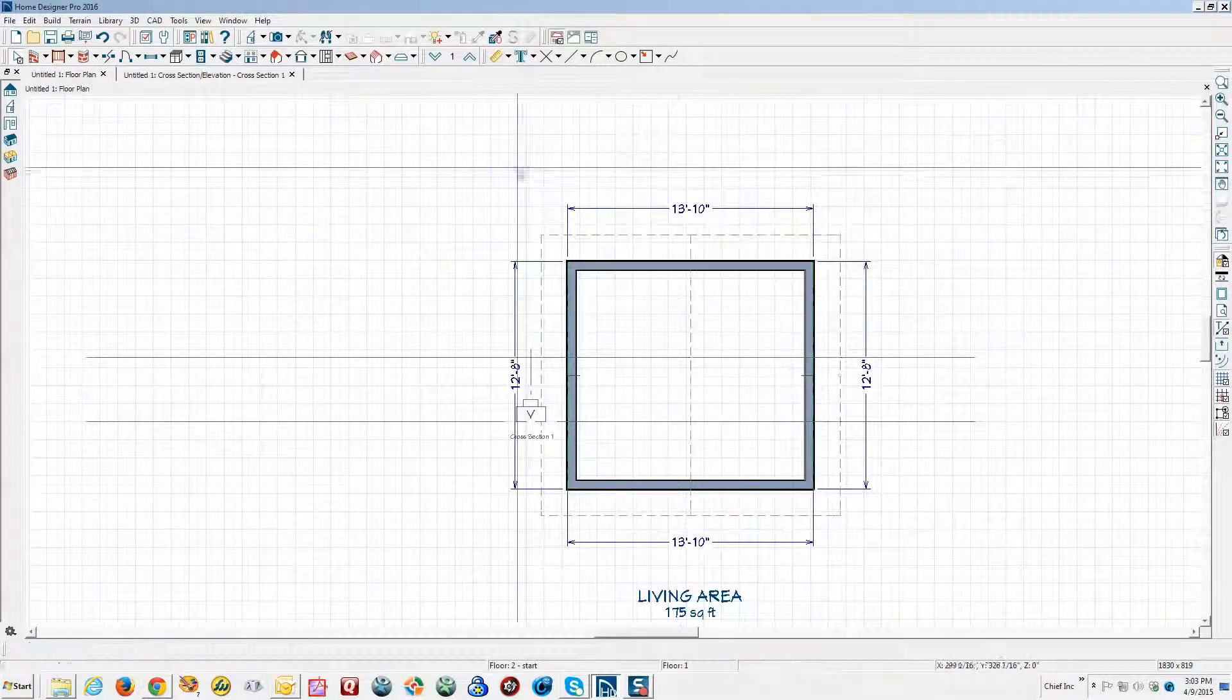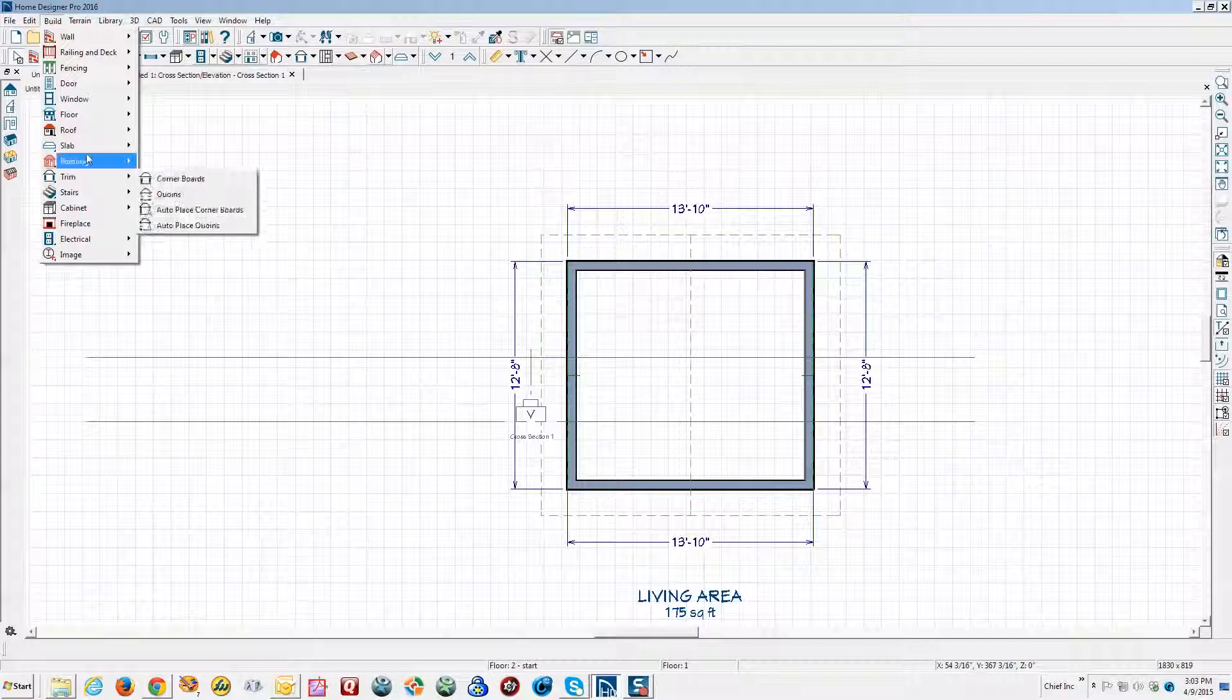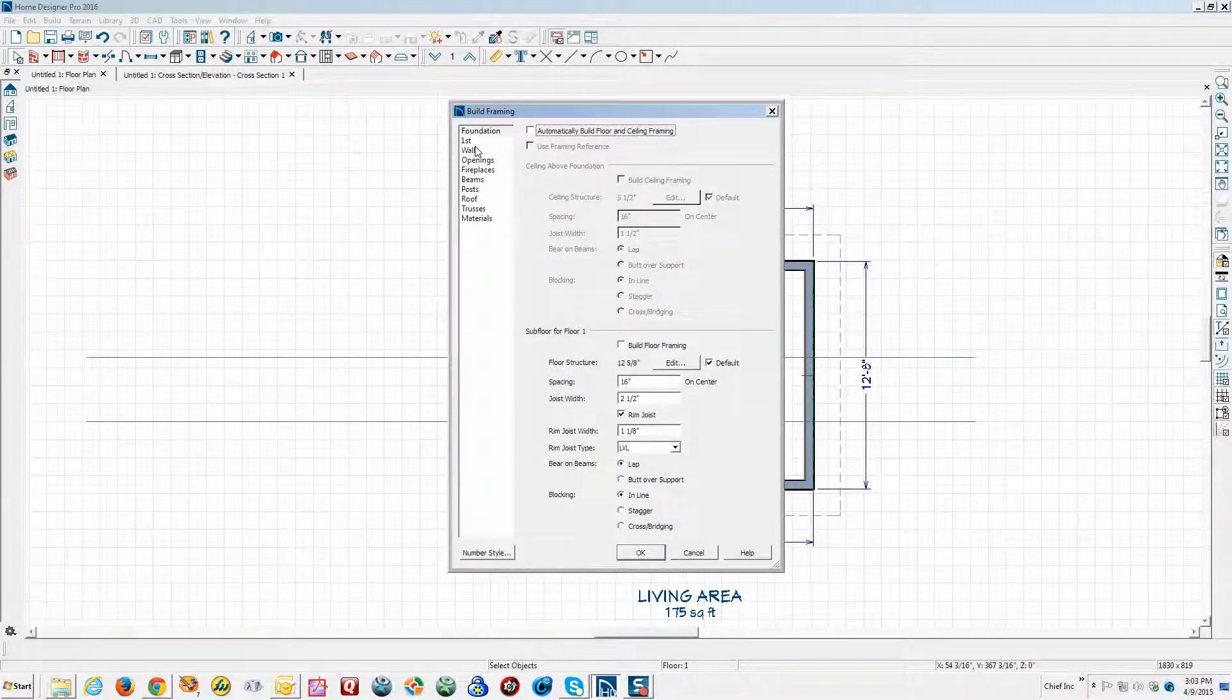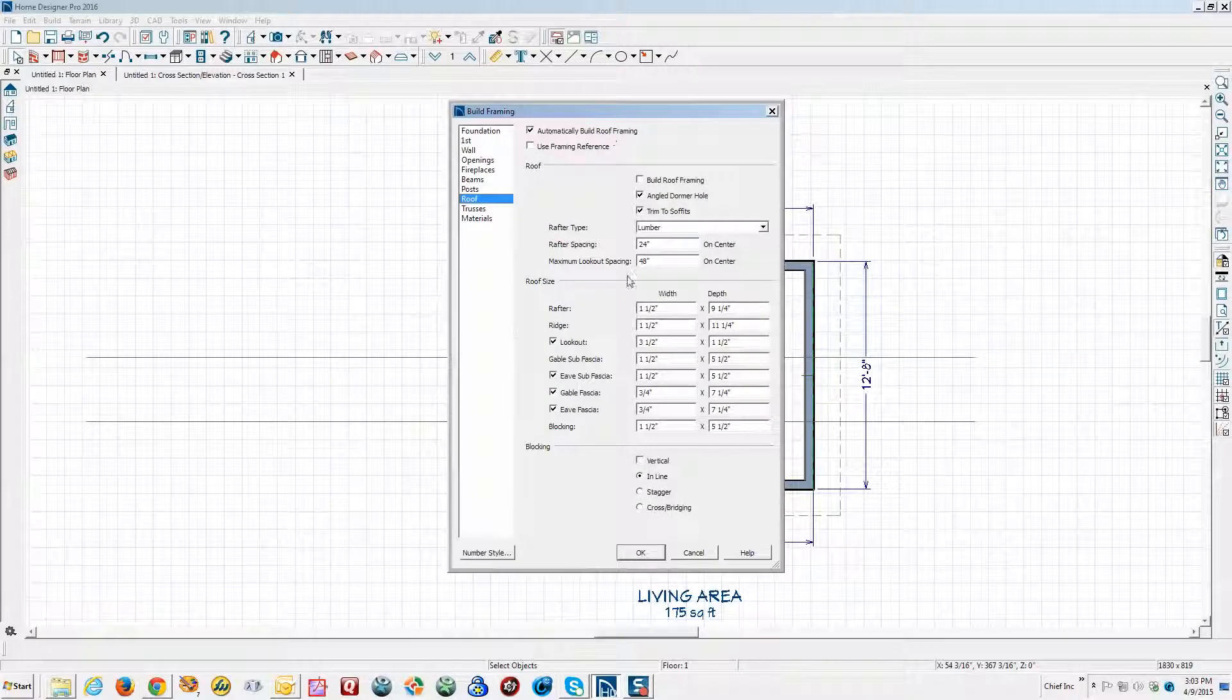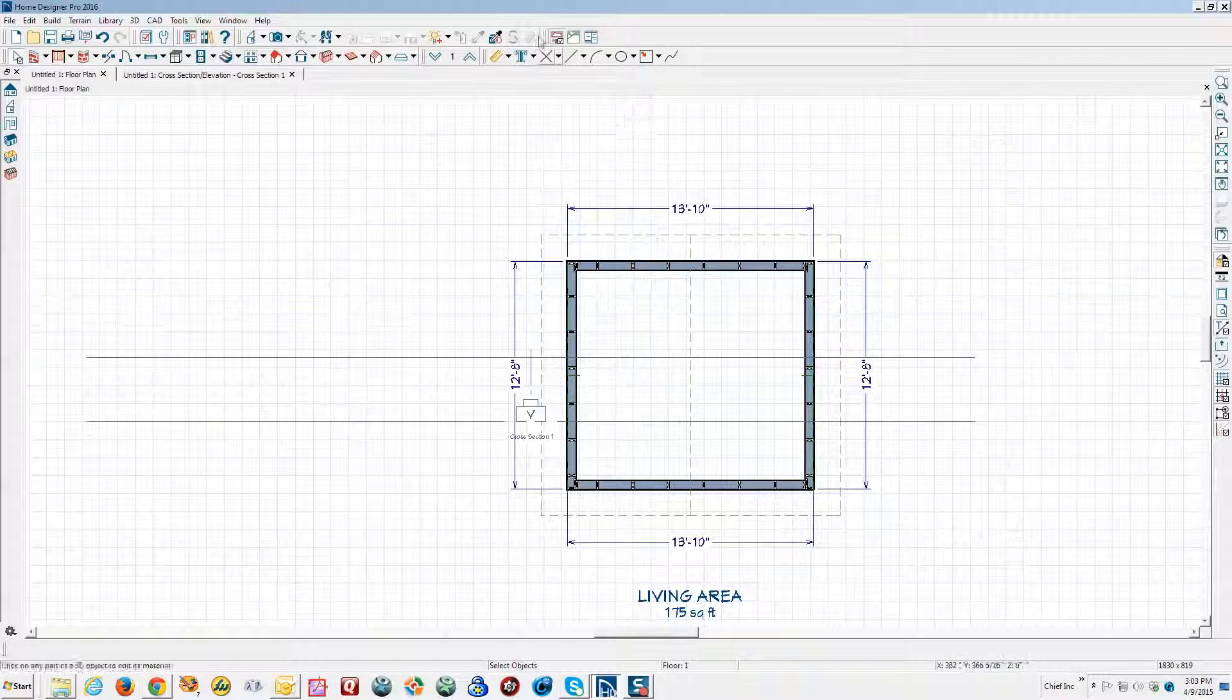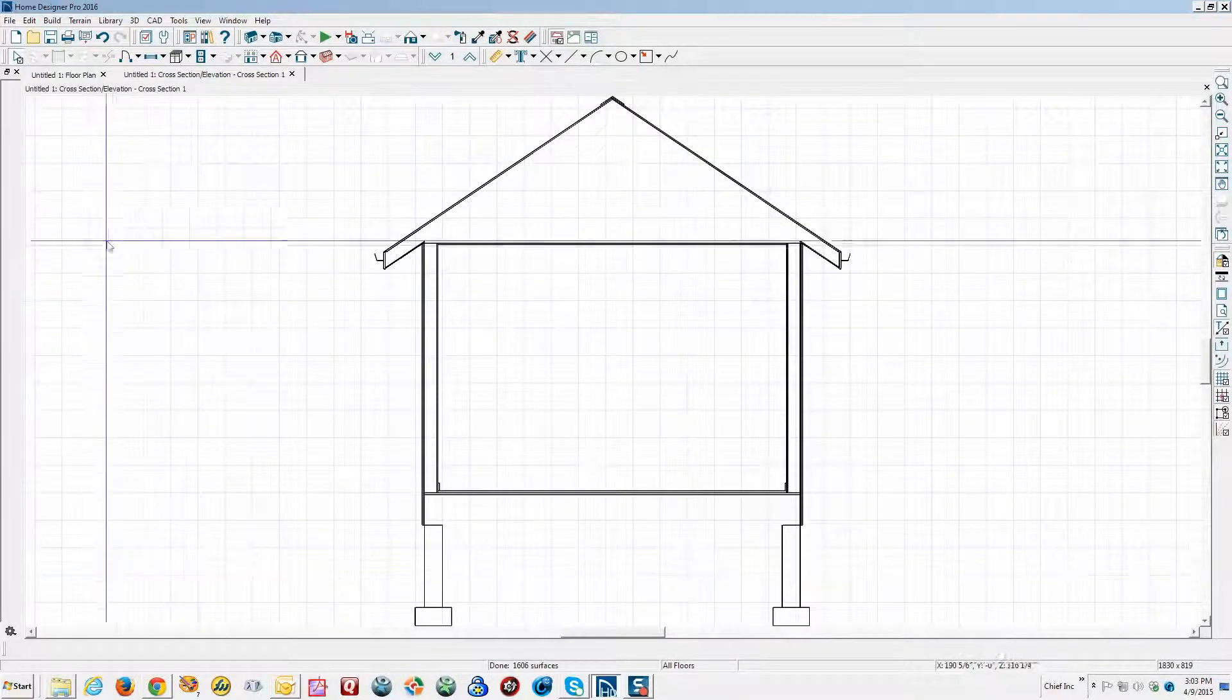It's on but obviously the framing layers are off. Let's go over to the build menu and build framing and we'll build wall framing. Let's see what else we want, build those, turn them on. Okay now that we got some framing in there I'm going to go back to the cross-section and there's no framing here.